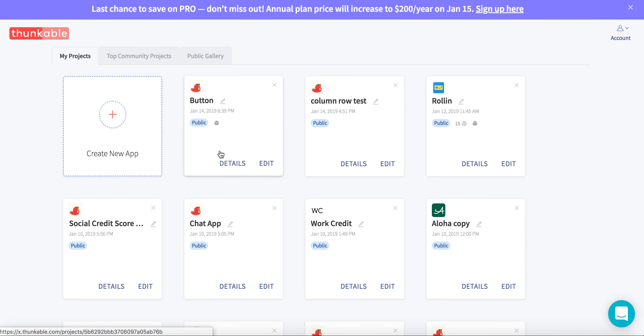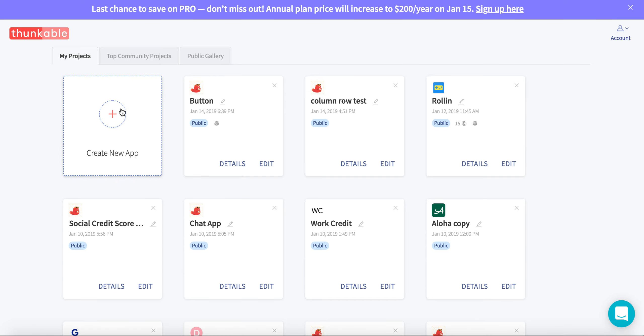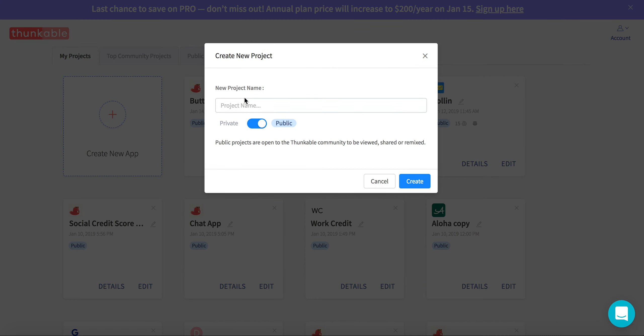Hi! Today I'm going to show you how to make your first button app. So here we're going to go onto the Thunkable project page, click create new app, and I'm going to call this button app.